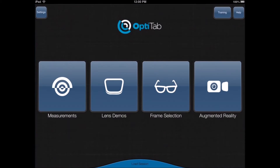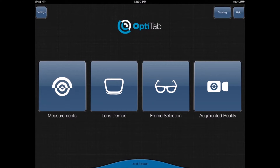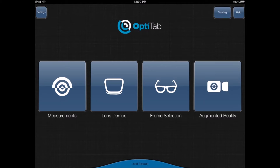When you launch the app, you are presented with measurements, lens demos, frame selection, and finally augmented reality.